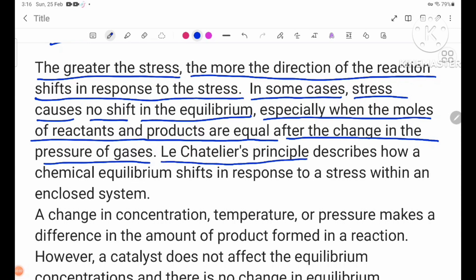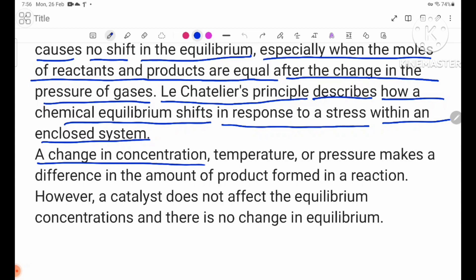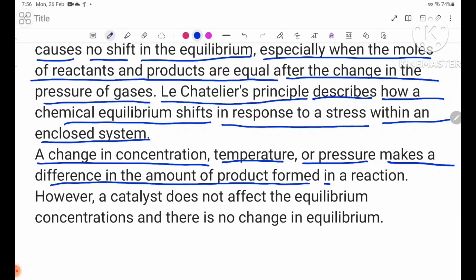Le Chatelier's principle describes how a chemical equilibrium shifts in response to a disturbance within an enclosed system. A change in concentration, temperature, or pressure makes a difference in the amount of product formed in a reaction.